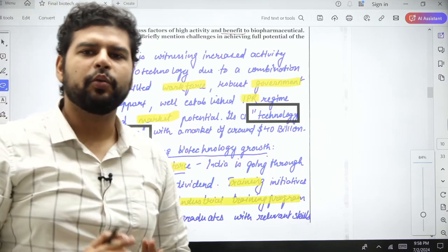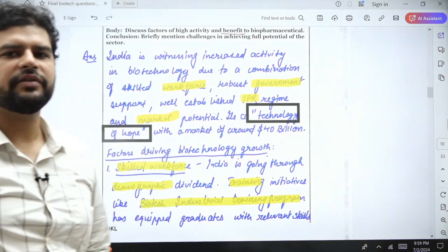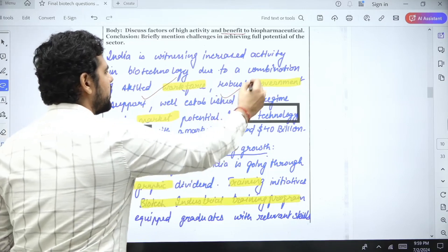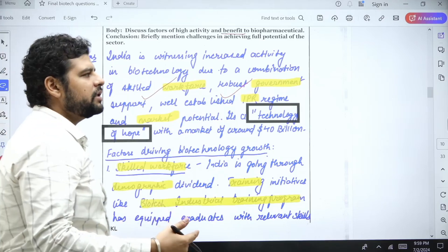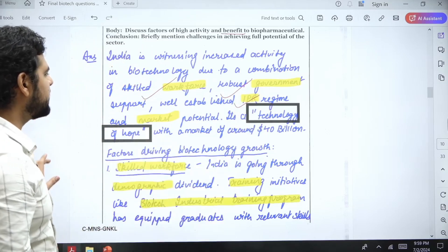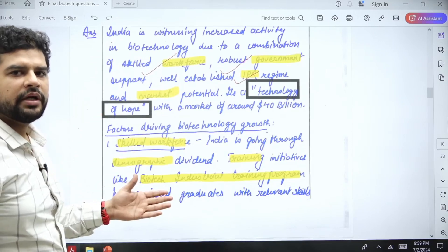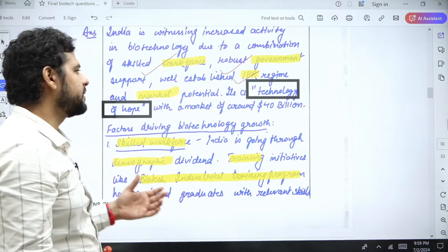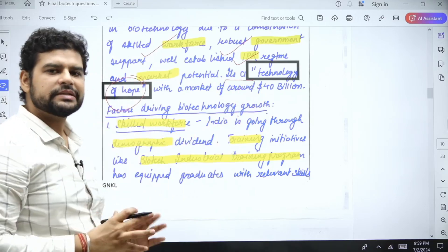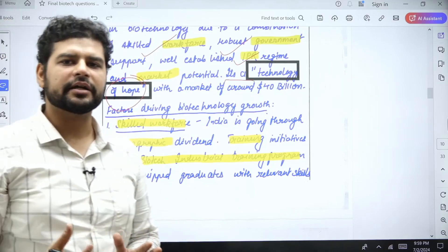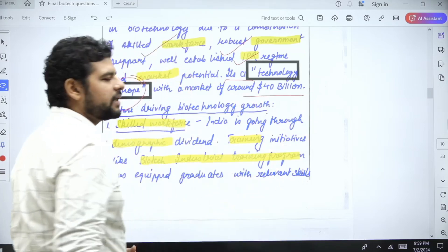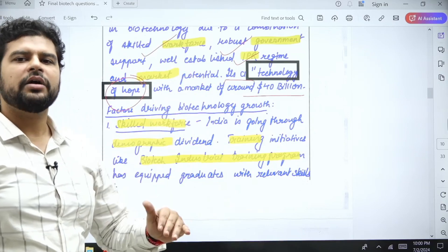In the introduction, briefly state why things are increasing in biotechnology. First, we have a large population and hence a skilled workforce. Government is also very active in this field with regulations in place. Biotechnology is seeing a lot of innovations. We have a robust IPR regime, and there is market potential — population is increasing and technology is being exported; we have exported vaccines. This is a technology of hope and a market of $40 billion.